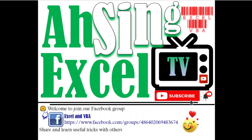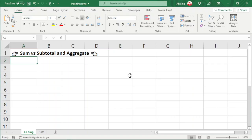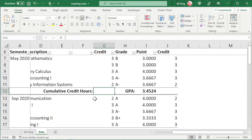Hi, it is Arsene. You are now watching Arsene SL TV. Today I would like to share the advantages of using SUBTOTAL and AGGREGATE functions.